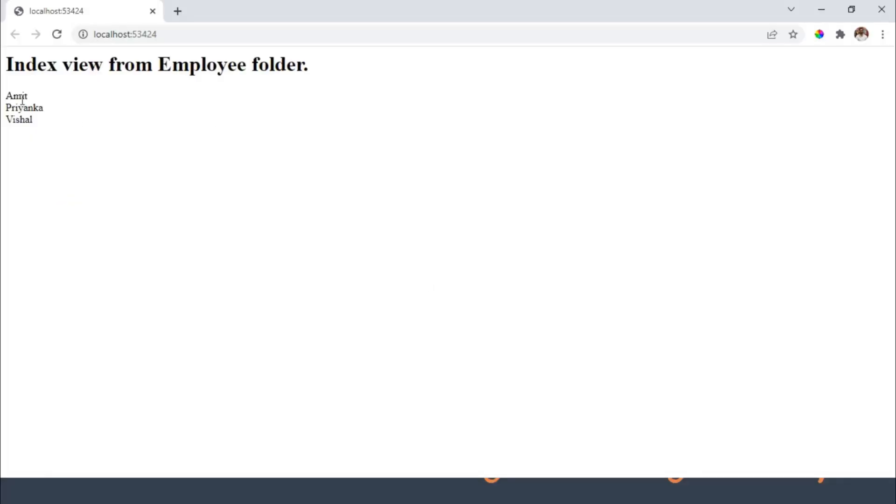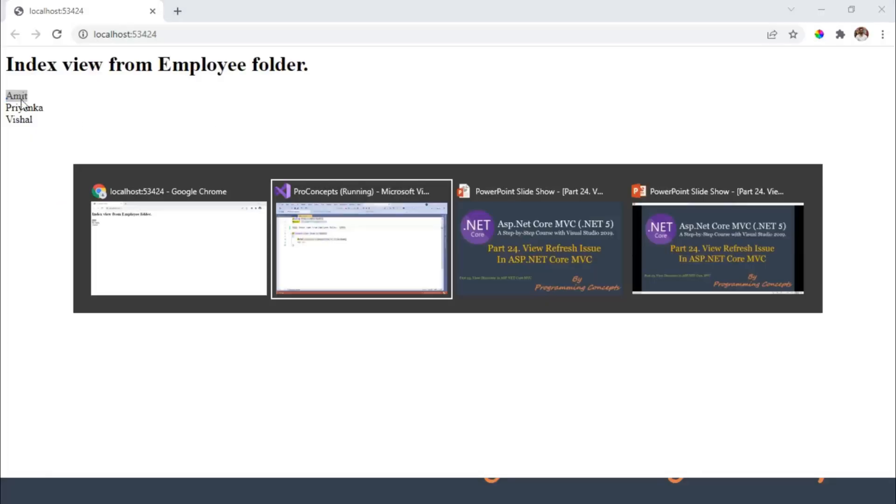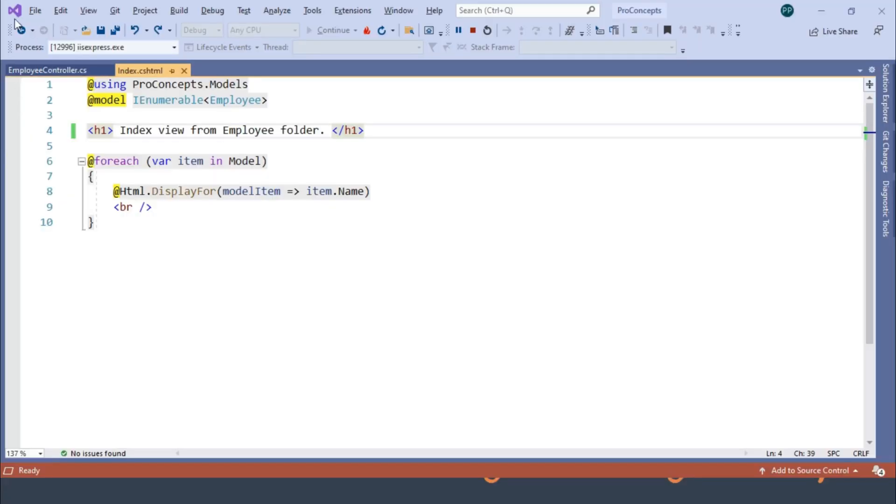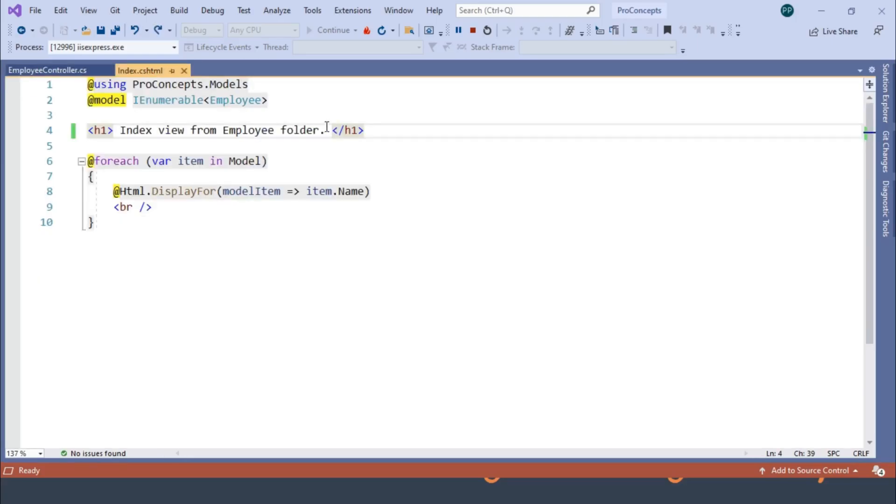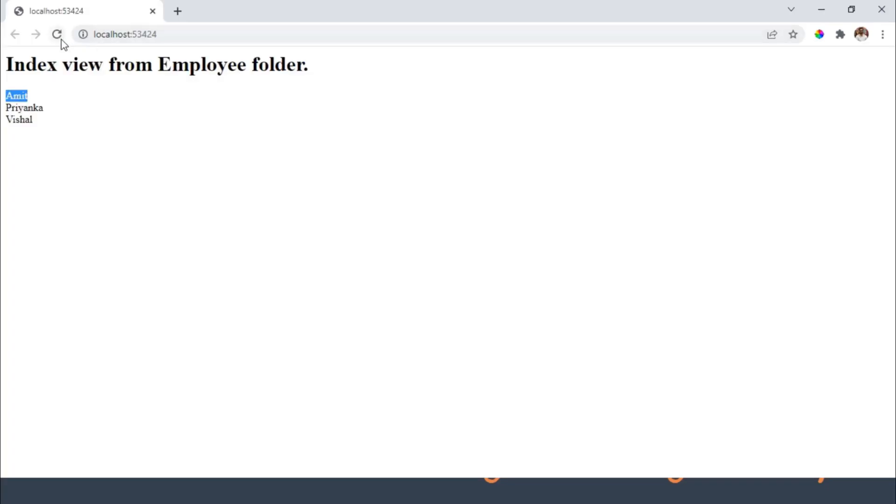Now you can see data is coming from my index view. Let me change the static data and let's say edit it at the end. Let me refresh the browser.